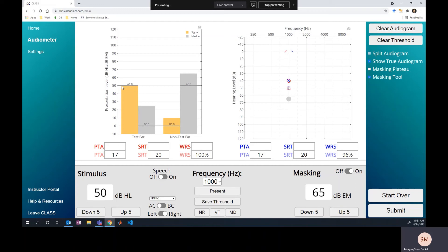The masker is crossing over at 25 dB SL relative to the bone conduction threshold, while the signal is at 0 dB SL relative to the air conduction threshold. There's no way we're going to hear that stimulus at 50 dB — we're barely stimulating the cochlea through air conduction because there's a massive conductive component to this hearing loss. Meanwhile, we've got so much noise in the non-test ear that the cochlea is vibrating through bone conduction in response to the masker. The tone, even though we reached threshold, is only being stimulated at 0 dB SL and is still being covered up by masking from the non-test ear.